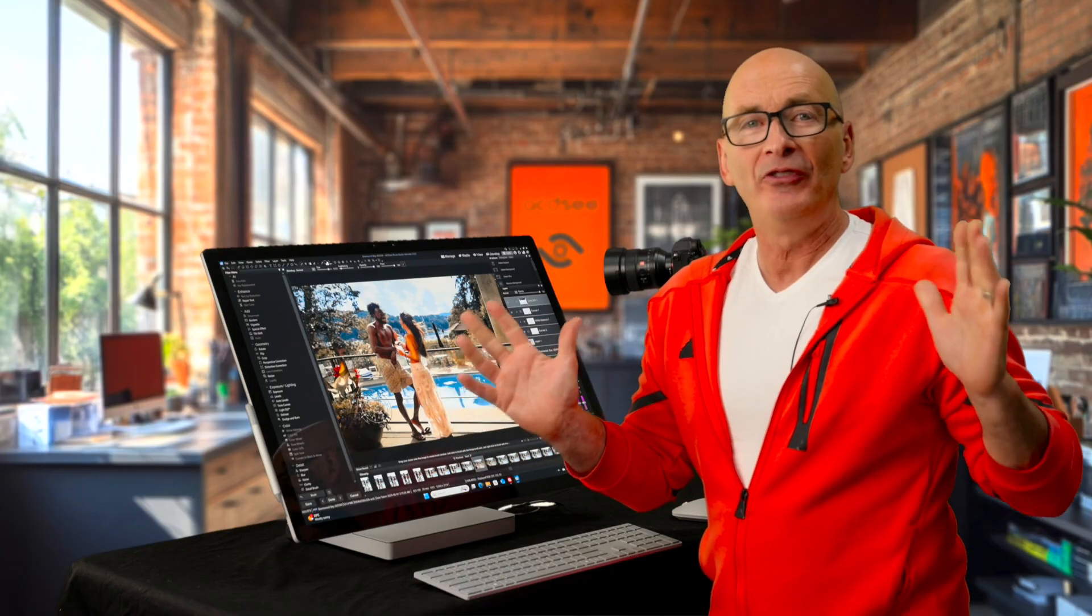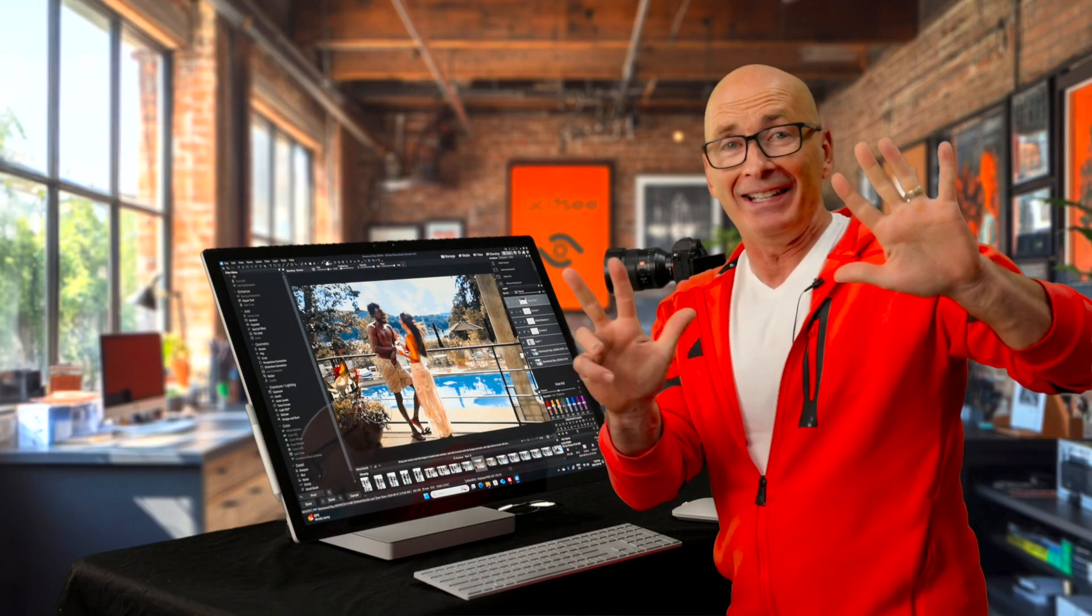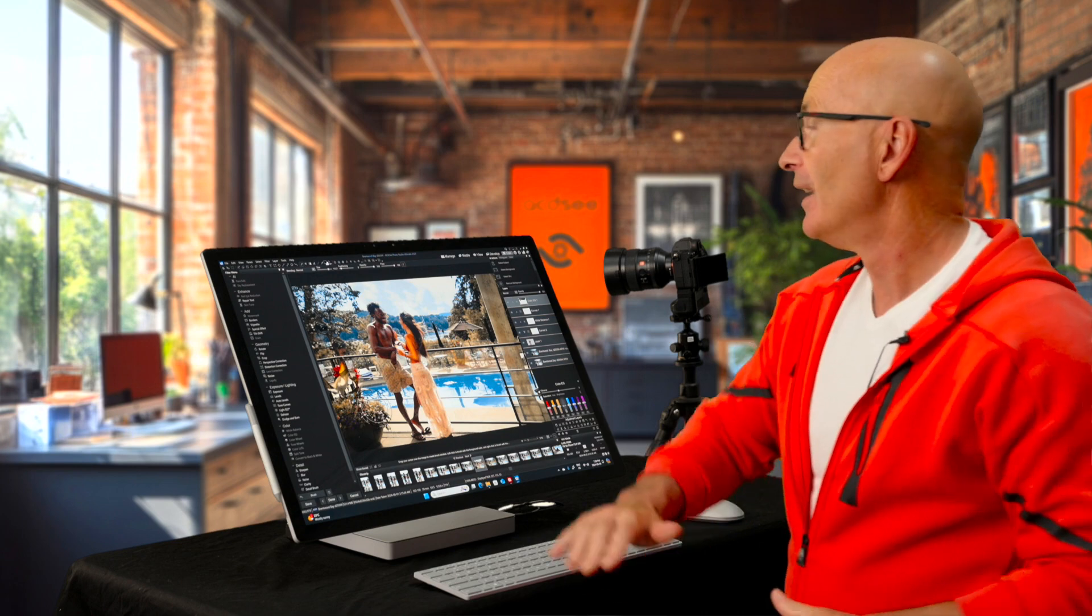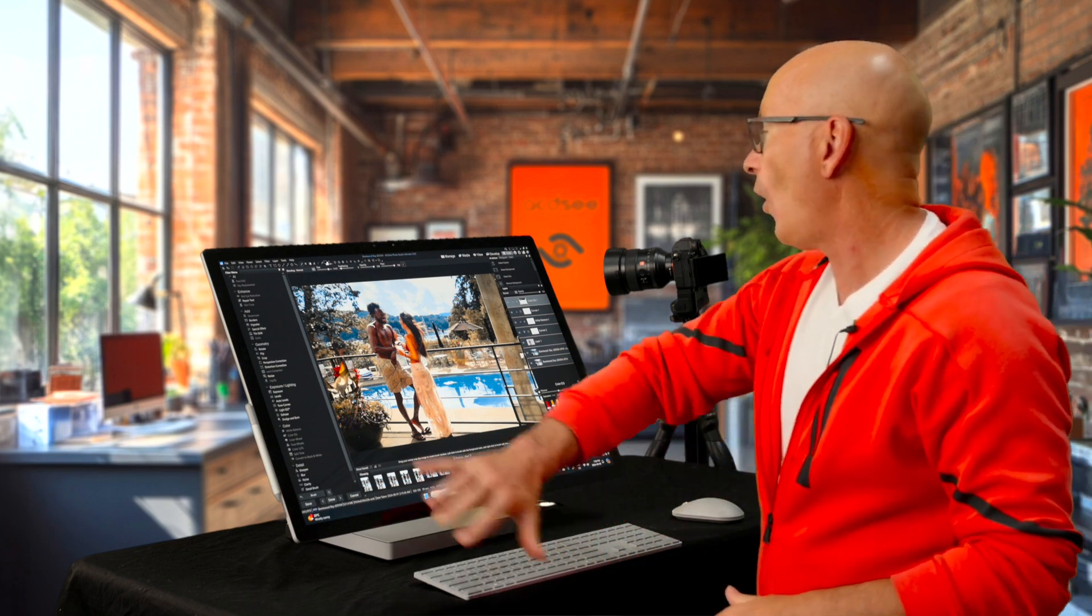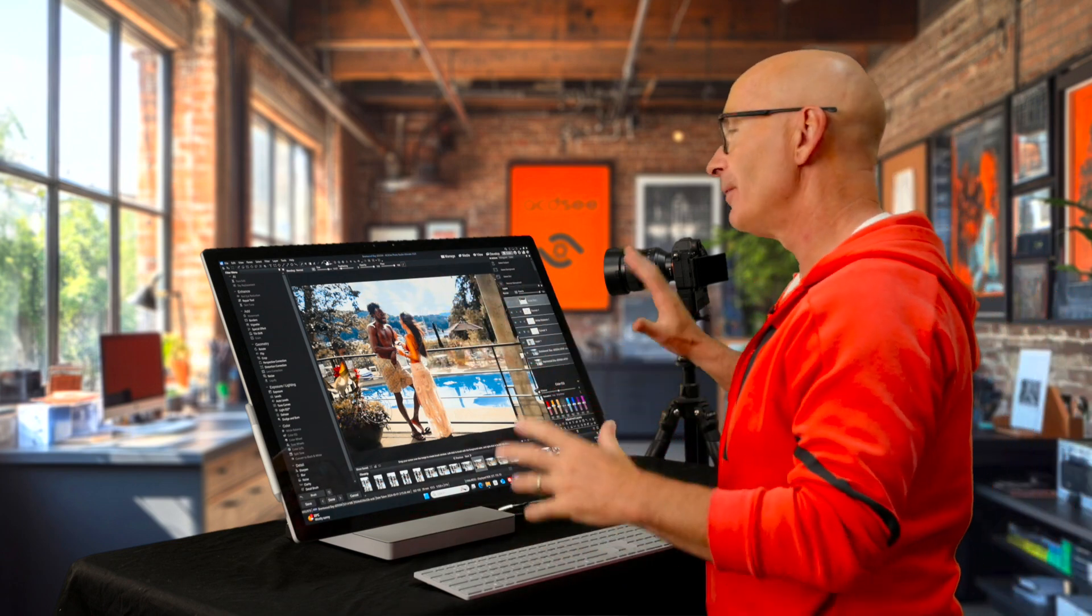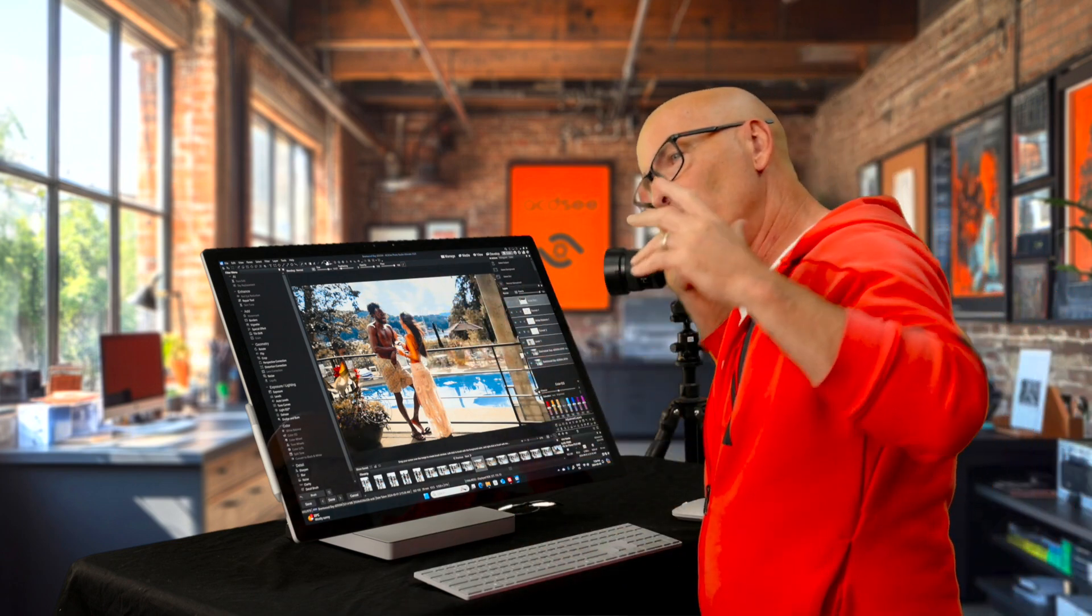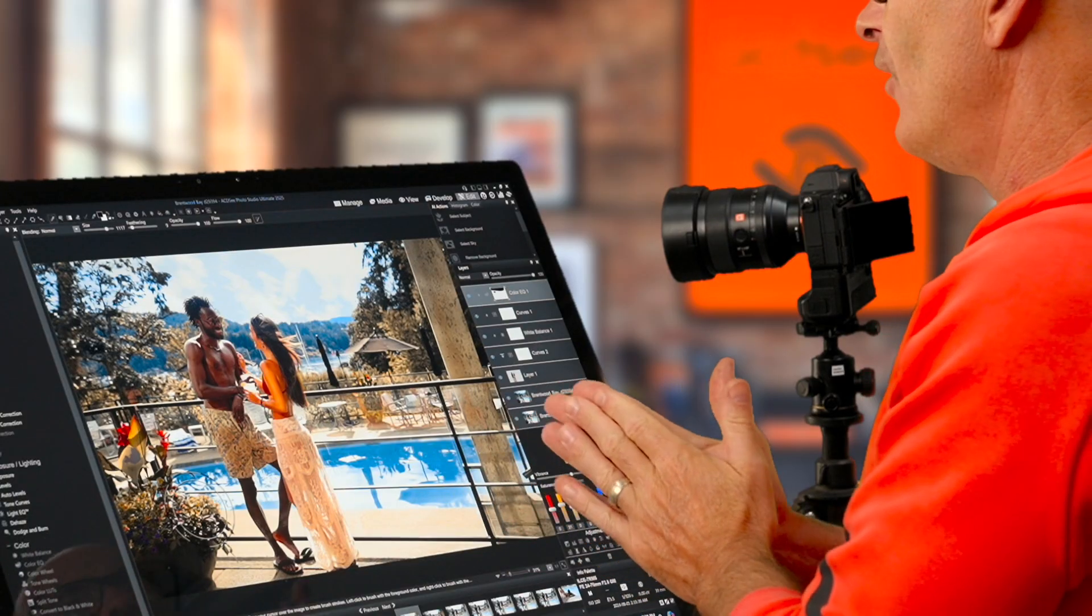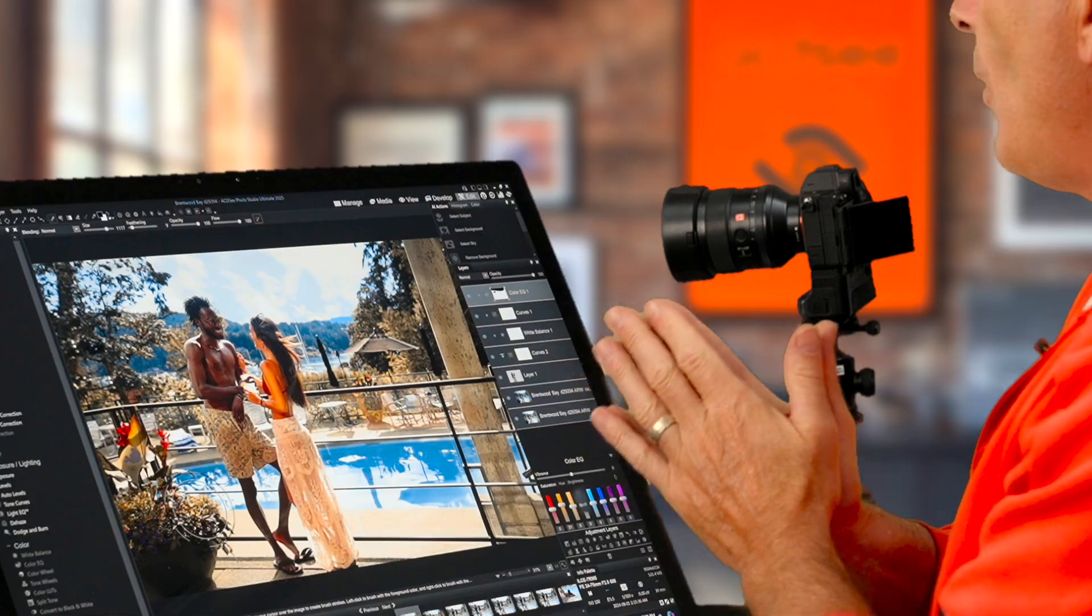Hi there and welcome to video 8 of our 10 part series that takes you all the way through to being a really solid user of ACDC Photo Studio Ultimate.